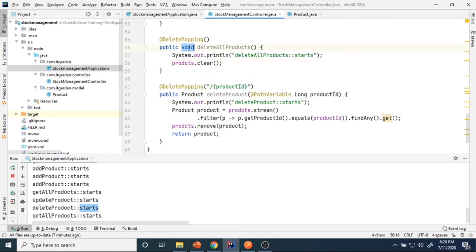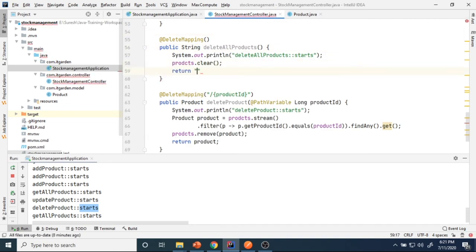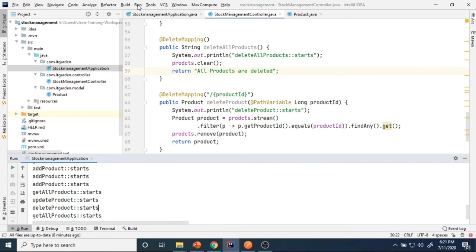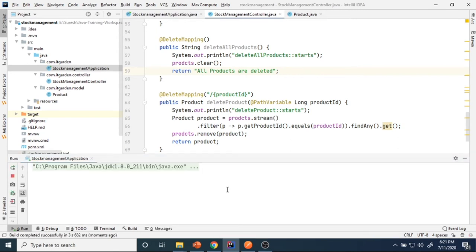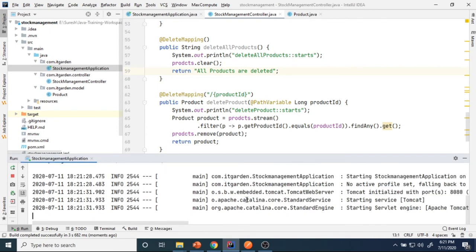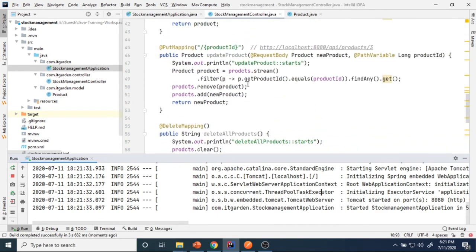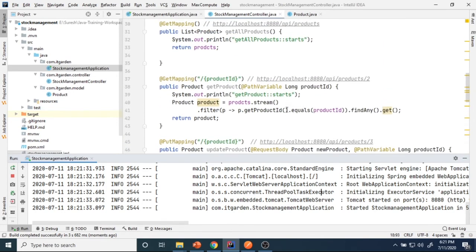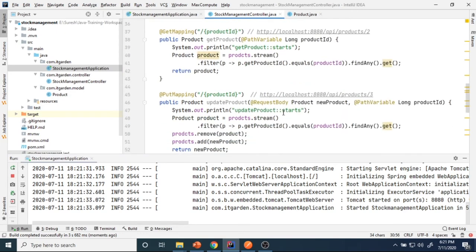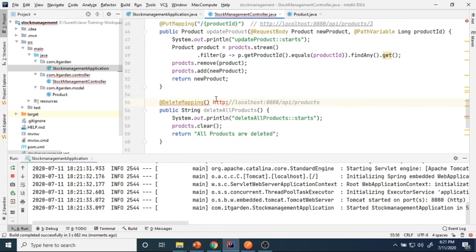Now we need to delete all products. Here I'm going to return a string object — 'all products are deleted' — after deleting. Since I changed the server side, I need to restart the server. After it starts, I'll use the same endpoint for get-all-products but with DELETE mapping to delete all of them.